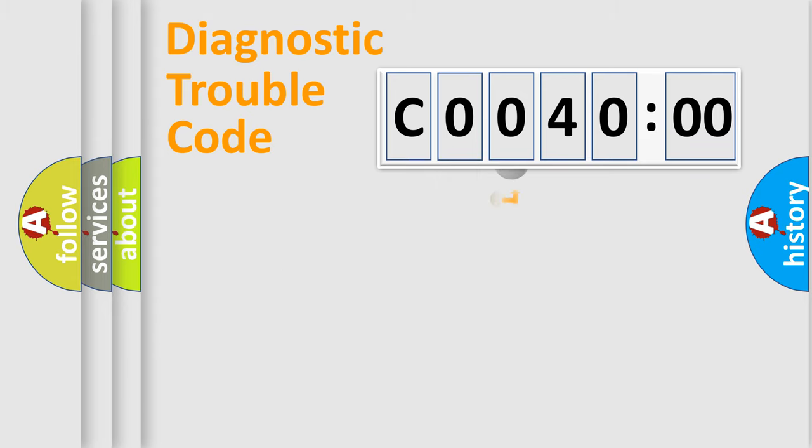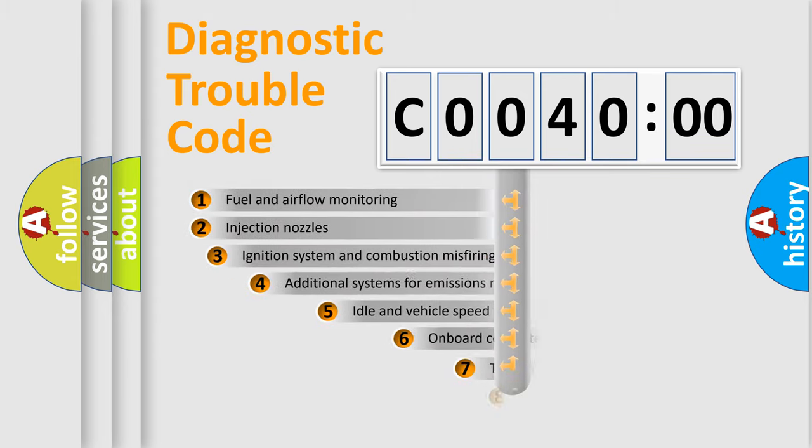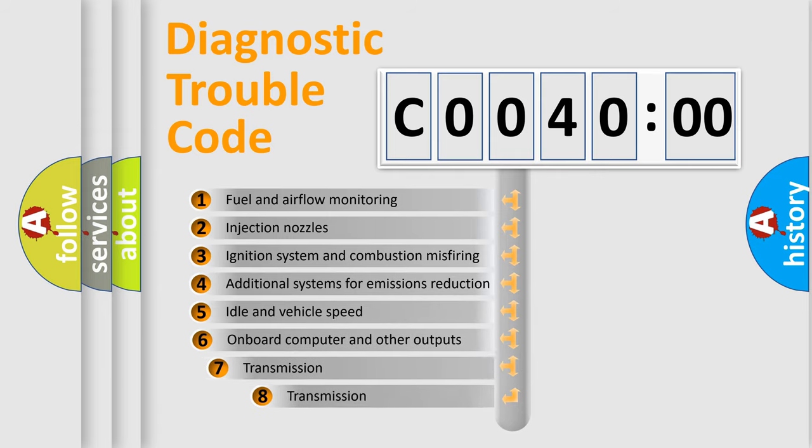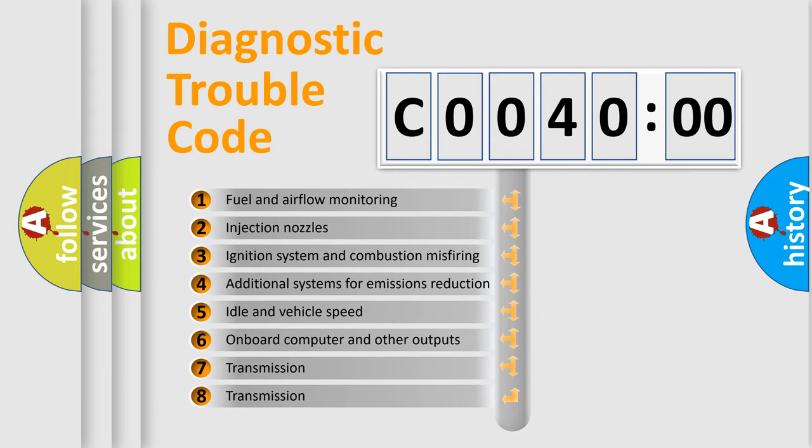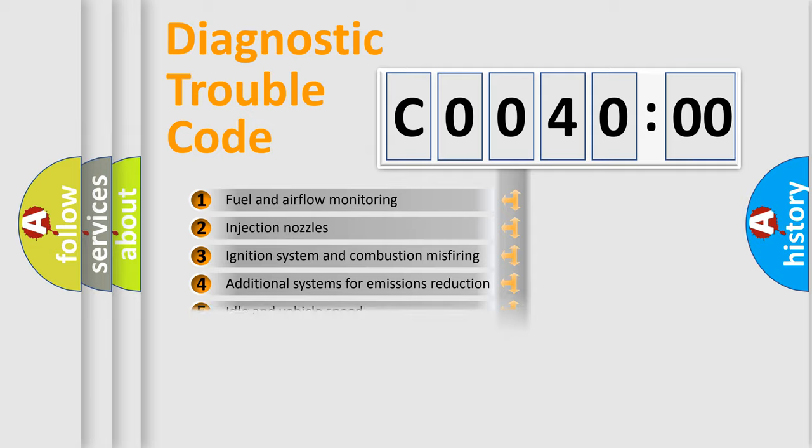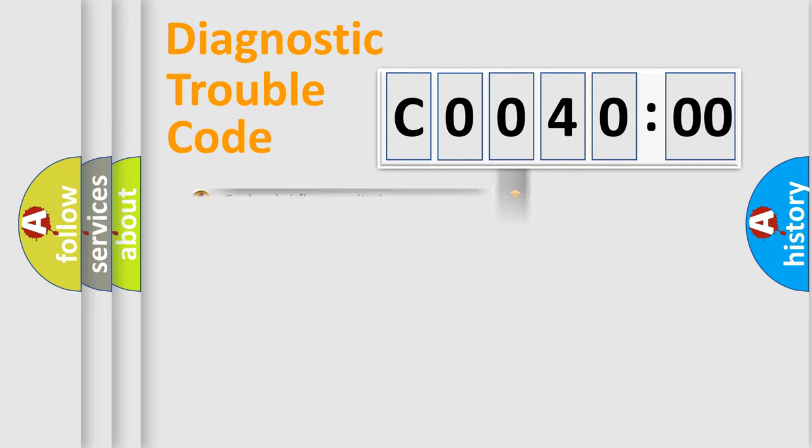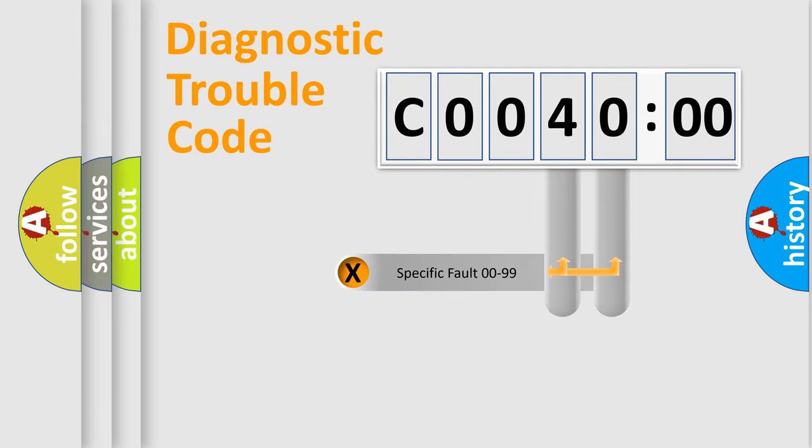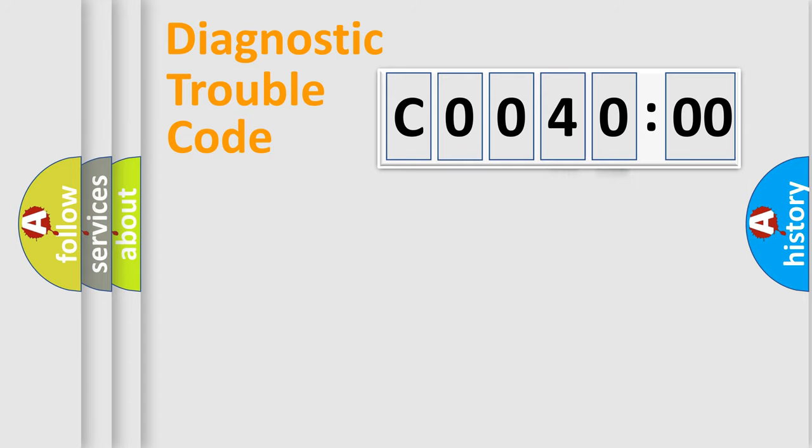The third character specifies a subset of errors. The distribution shown is valid only for the standardized DTC code. Only the last two characters define the specific fault of the group.